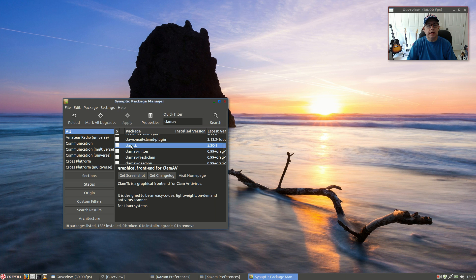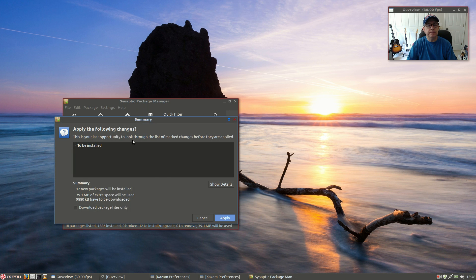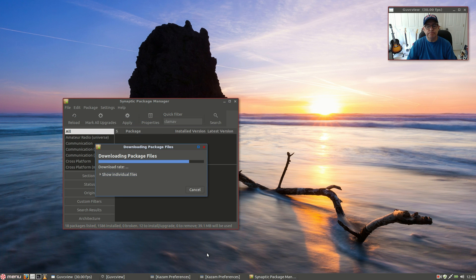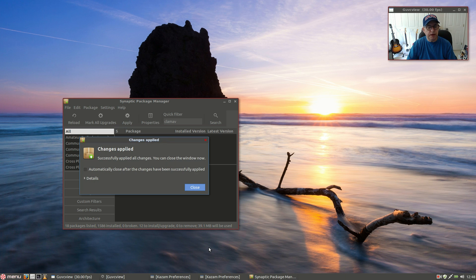So let's go ahead and install that. As you can see, along with ClamTK comes ClamAV and all of the required files. It gives you the ClamTK graphical interface, which makes it a lot easier to configure your antivirus. So let's mark those, apply and install them. I am doing this within Peppermint 7. Okay, so all changes have been applied.